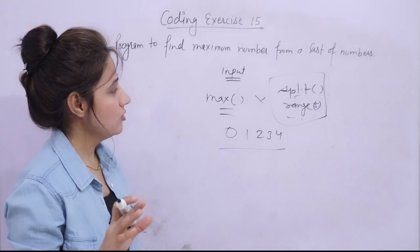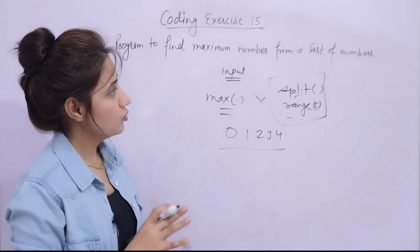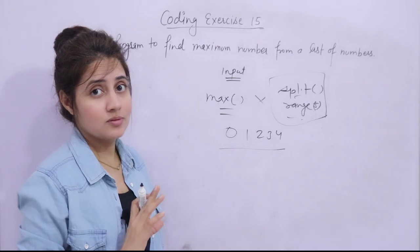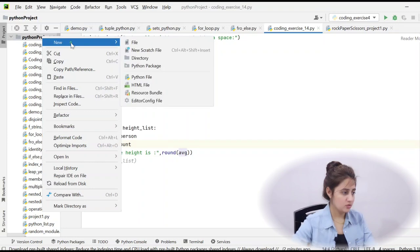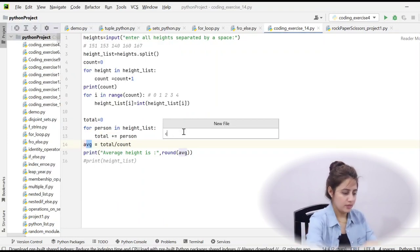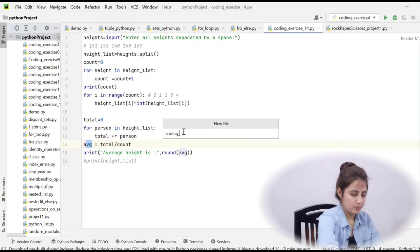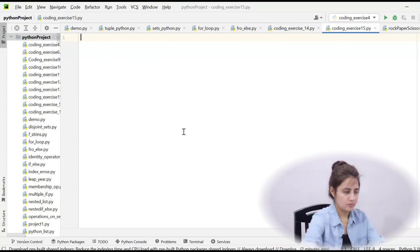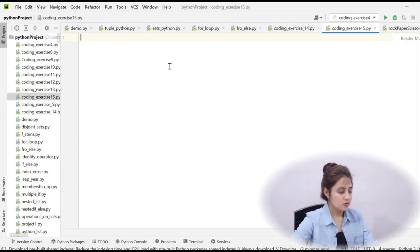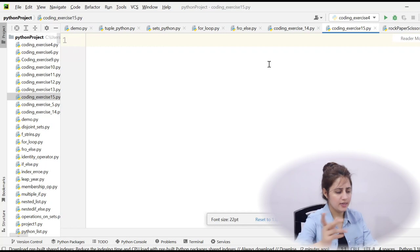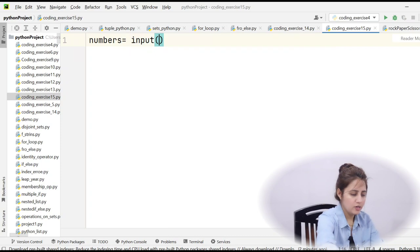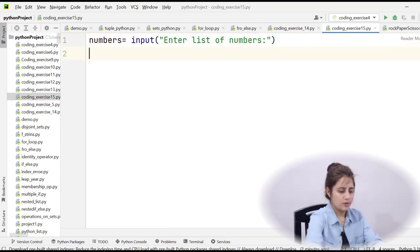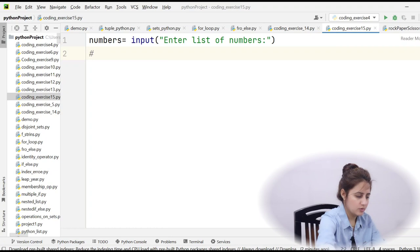That is all you need to know to solve this problem. You can pause the video and try it out. If you haven't done the exercise, that's okay - we'll see the solution. We'll create a new file and name it coding_exercise_15.py. First, we'll take input from the user, so we write: numbers = input().